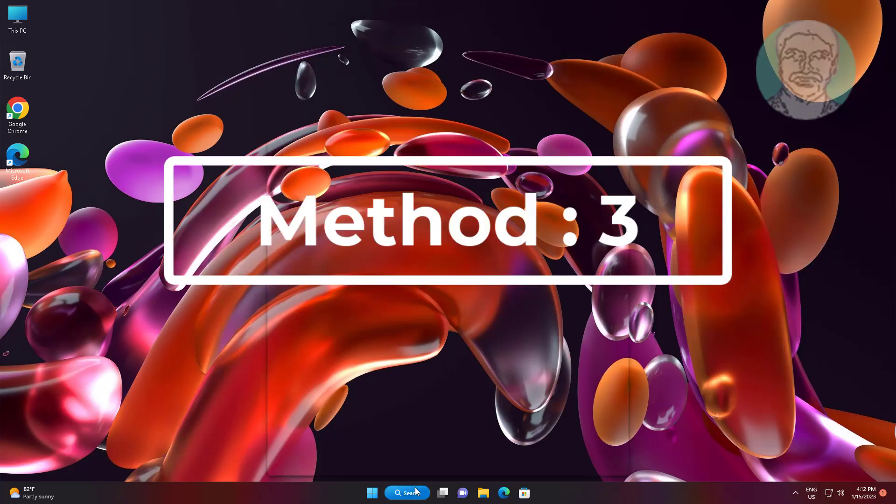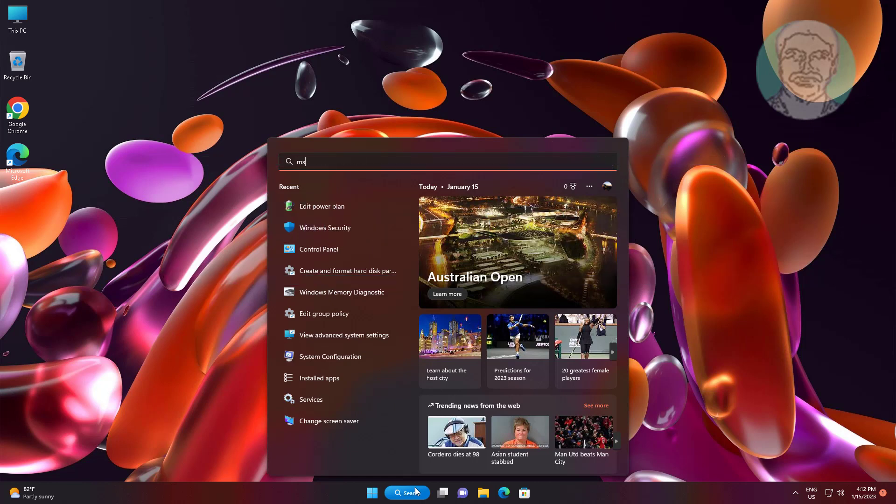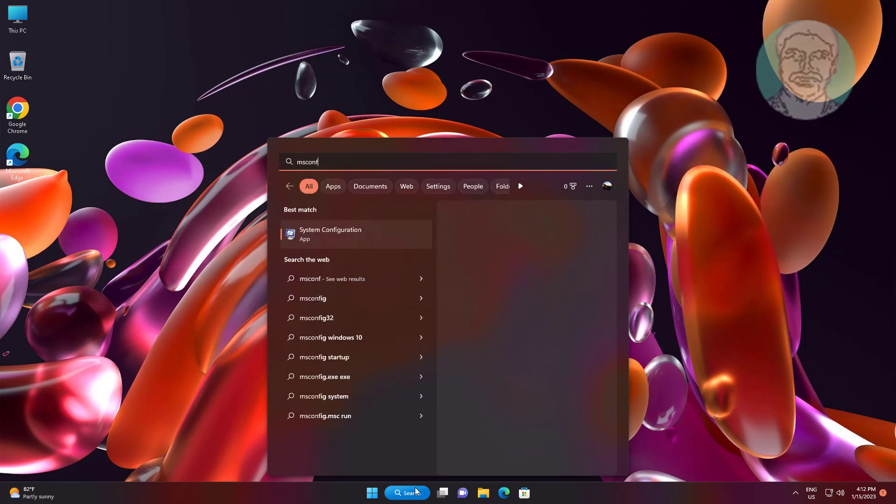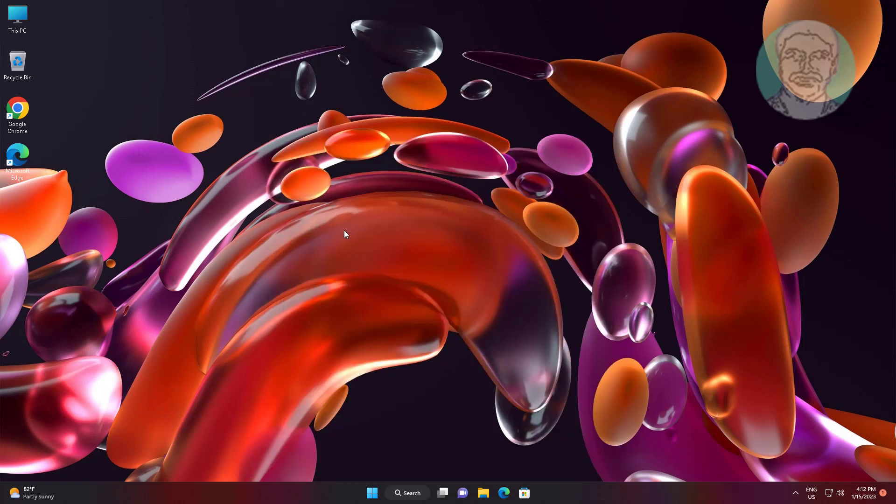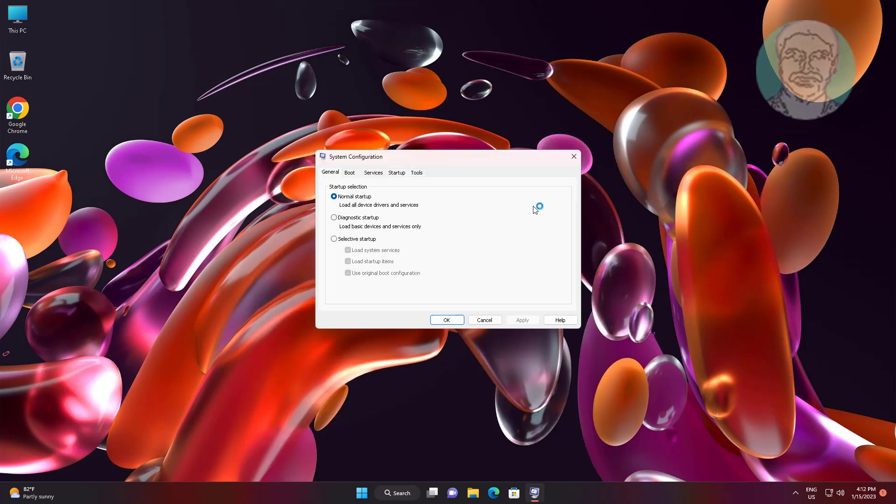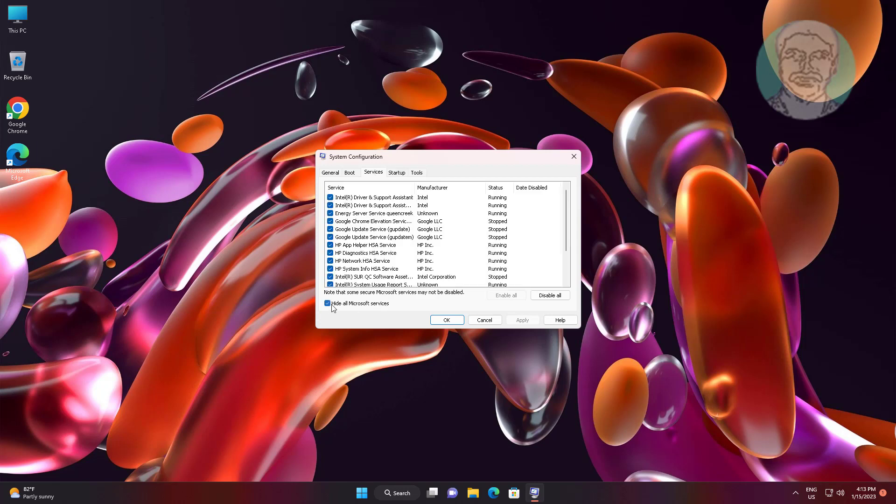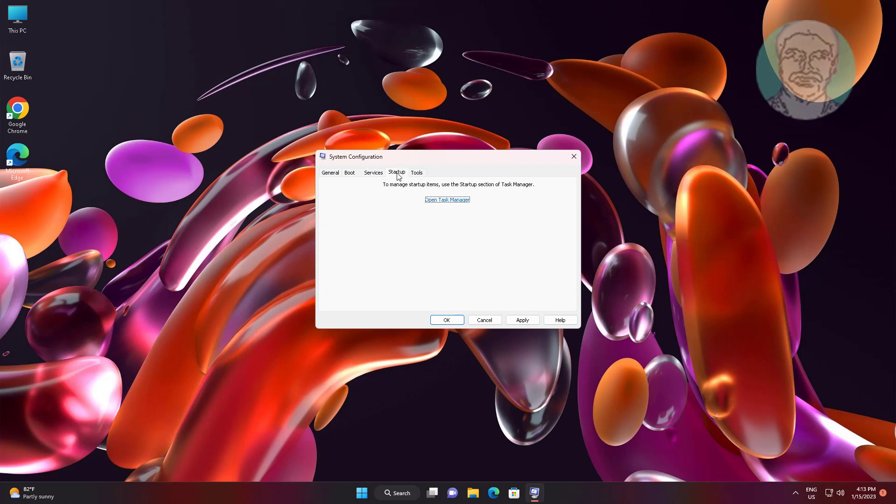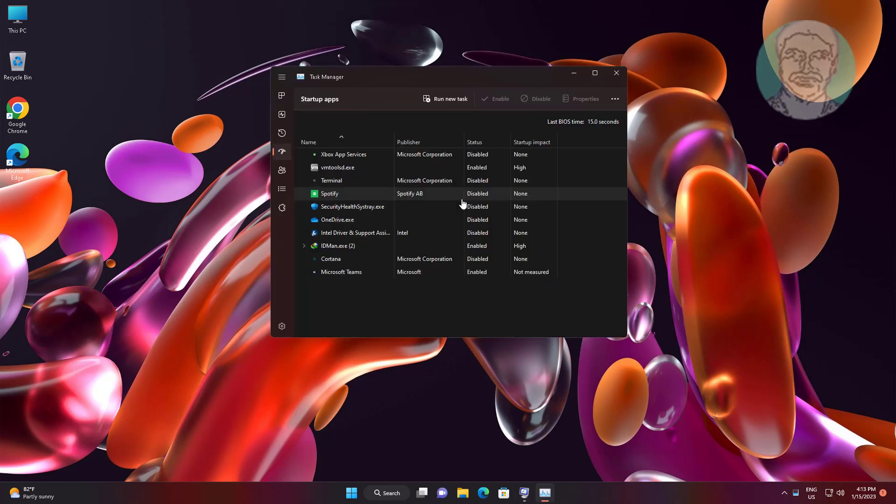Third method is type msconfig in Windows search bar, click msconfig. Click Services tab, check Hide all Microsoft services, Disable all, click Apply. Disable unwanted startup apps.